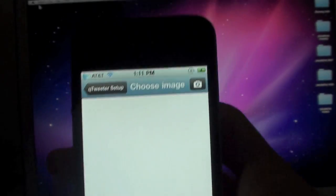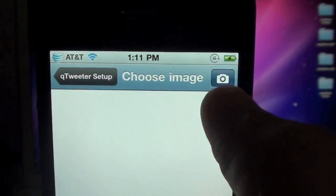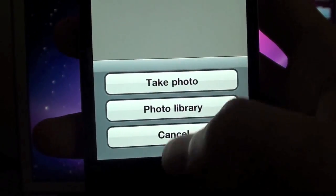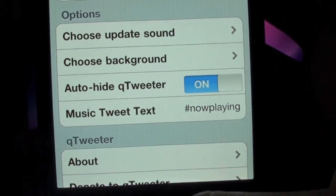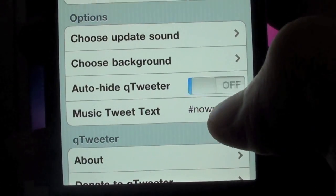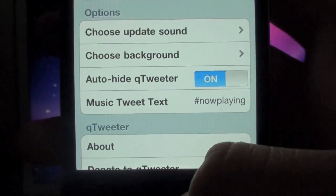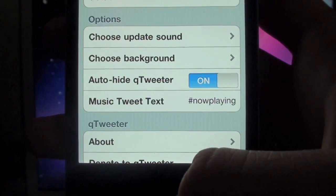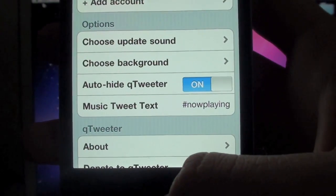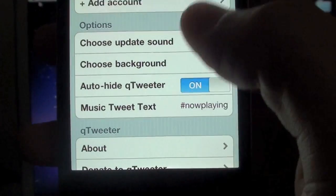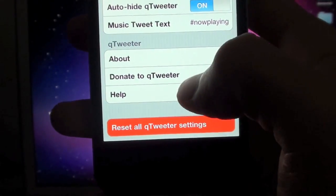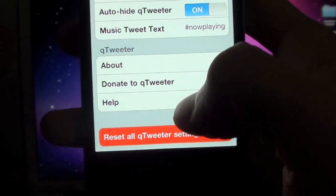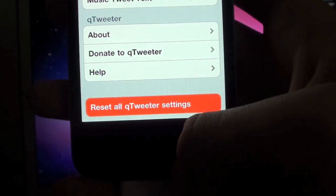From here you can choose your background. You just tap the camera icon up there and you can take a photo or choose from your photo library. They also have this auto-hide QTweeter button where you can set it on or off. I keep mine on because after you're done updating your status and you hit the update status button, it will make the confirmation sound and just go away automatically. You don't have to worry about sliding it up. And down here it just tells you about donating to QTweeter, help, and reset all QTweeter settings.